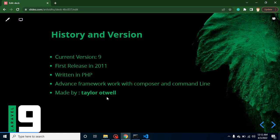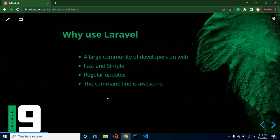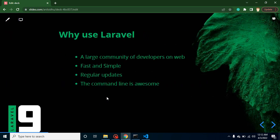So why do we use Laravel? I already told you many features, but still let's take a look. Laravel actually has a large community on the internet. That means there are lots of developers on Laravel, so if you are looking for any question related to Laravel, then you can easily find it on the internet like on Stack Overflow. Answers are easily available. This is really fast and simple, and they provide regular updates.